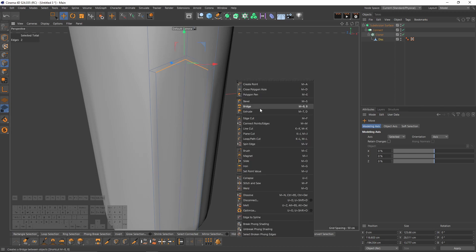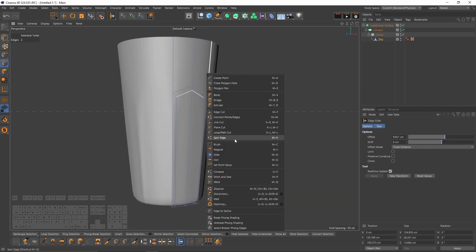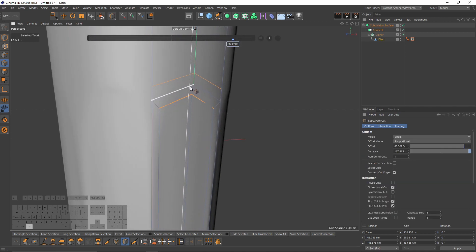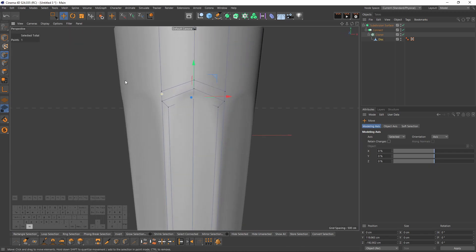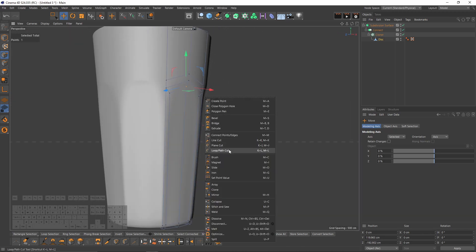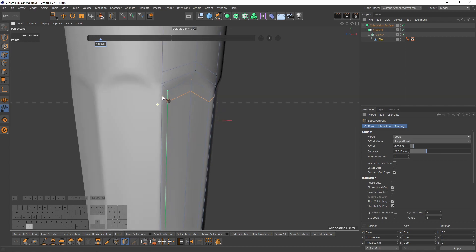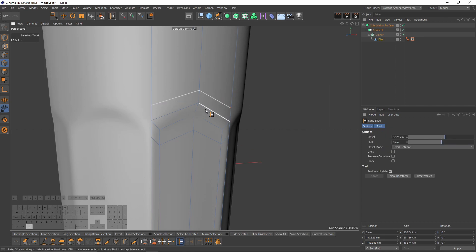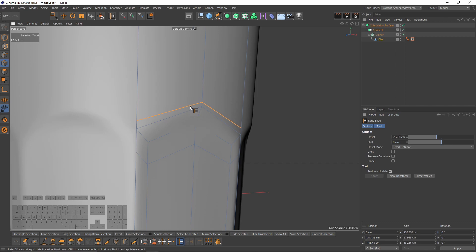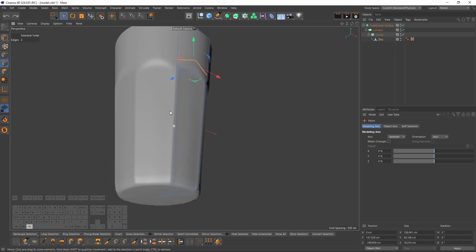Select the top two edges, use Slide and move them down. Add one more loop cut around here. Select that point and push it back. Add another loop cut right here. If you want a sharper edge, select those edges, use Slide and push them down — this makes the edge sharper. I'll keep it as is and check the bottom.